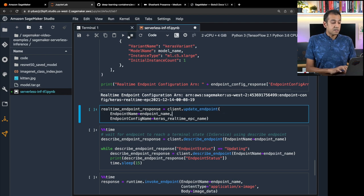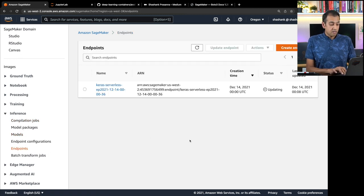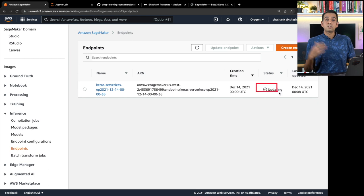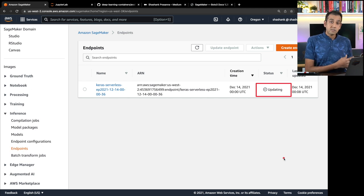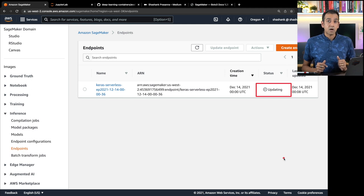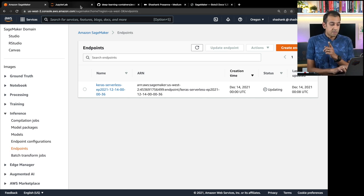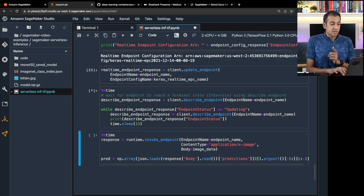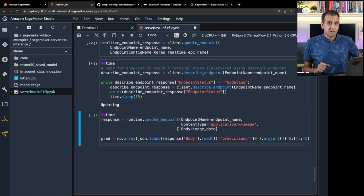When you run update_endpoint, if you look in the console you'll see the endpoint status says 'Updating'. What it's going to do is switch out the earlier serverless endpoint configuration to a real-time endpoint configuration. This happens seamlessly without any downtime — it'll switch over to a dedicated instance and then you can run inference requests again. This will take a little time, so we'll turn the clock forward.